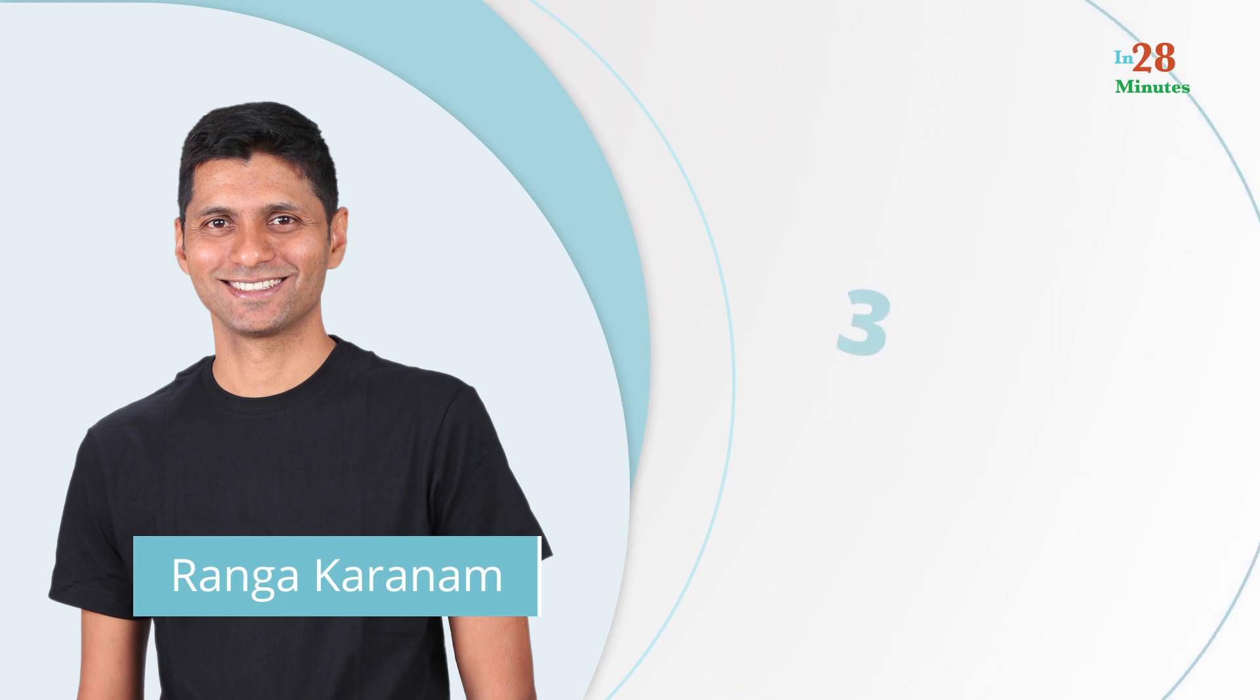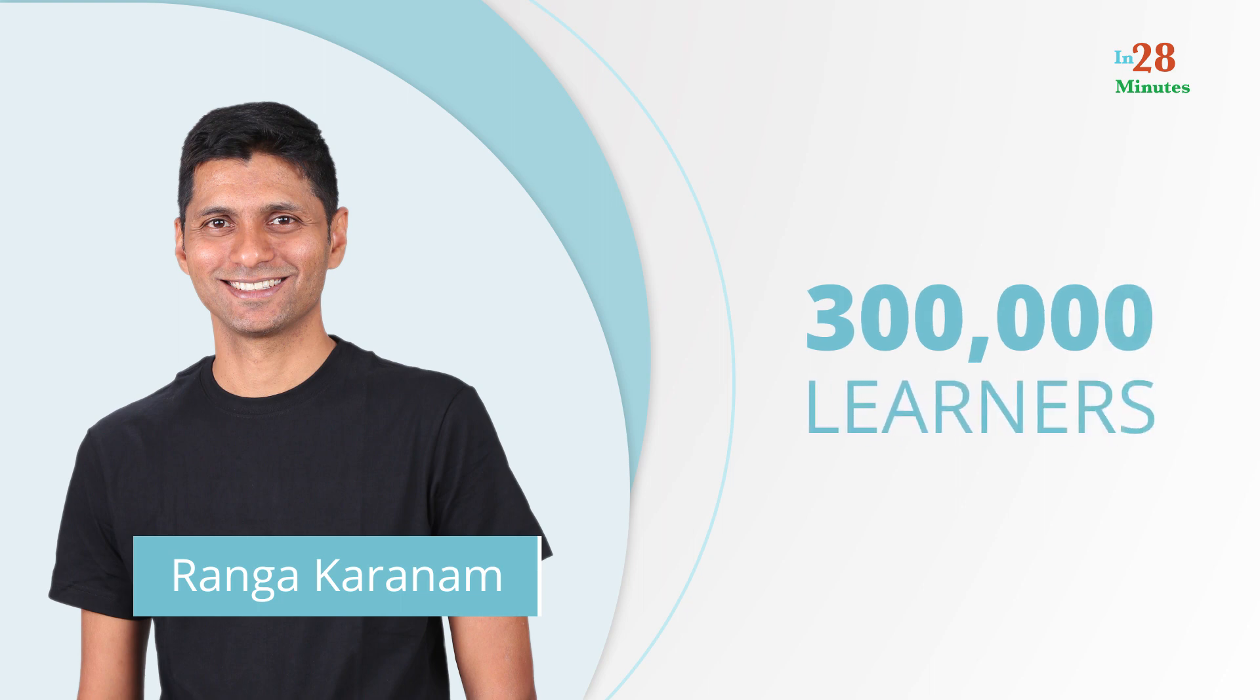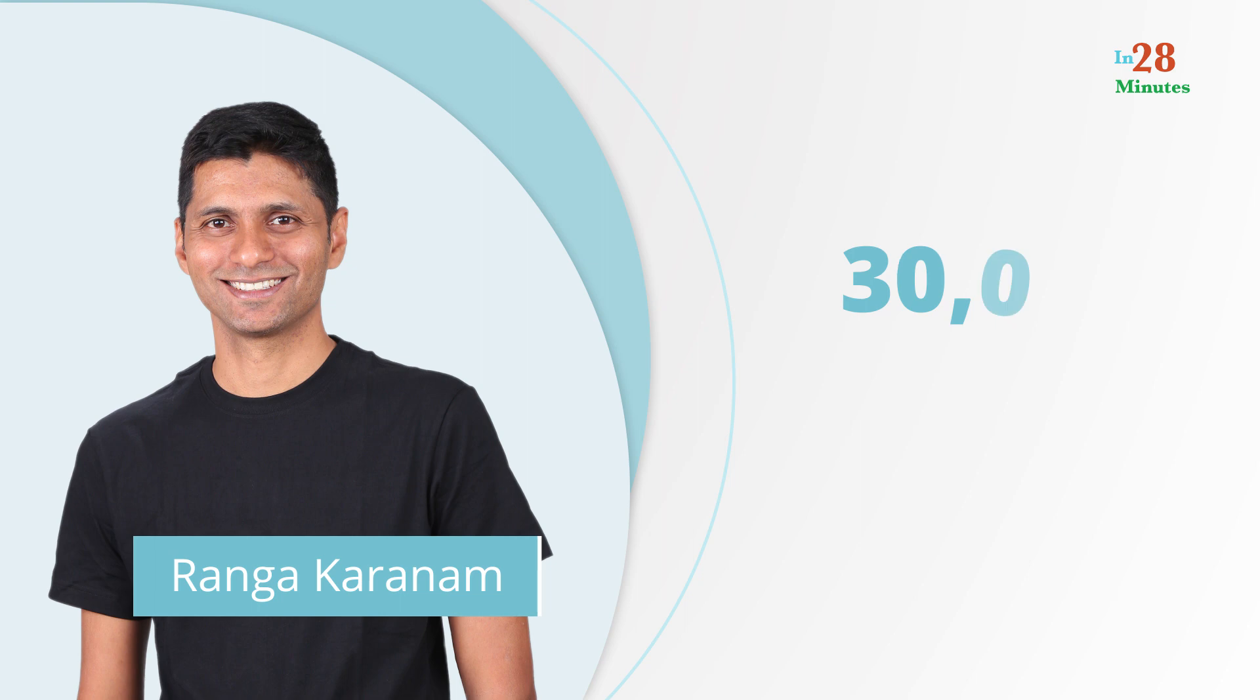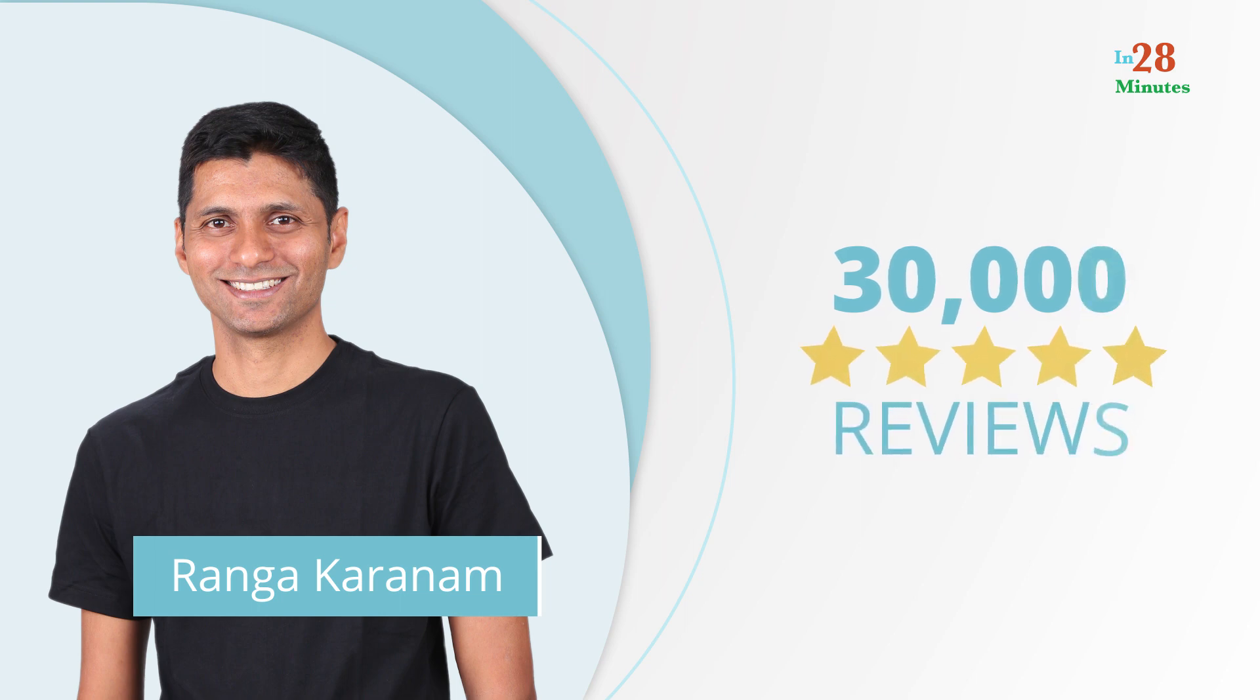I have helped more than 300,000 learners across the world acquire new technology skills. At last count, I have had about 30,000 5-star reviews on my courses.